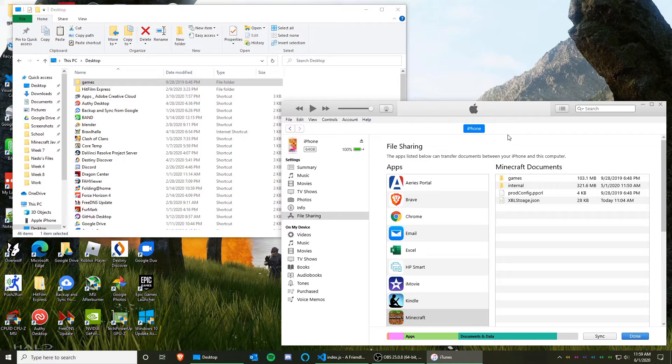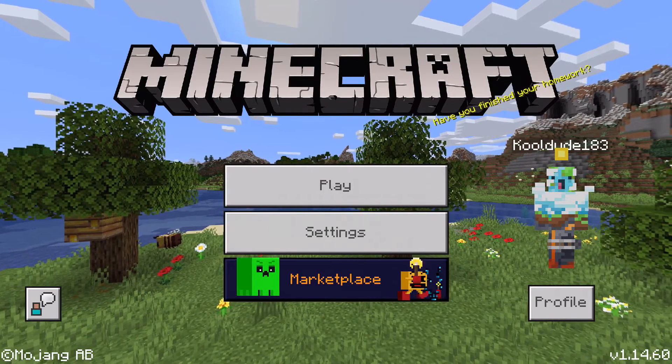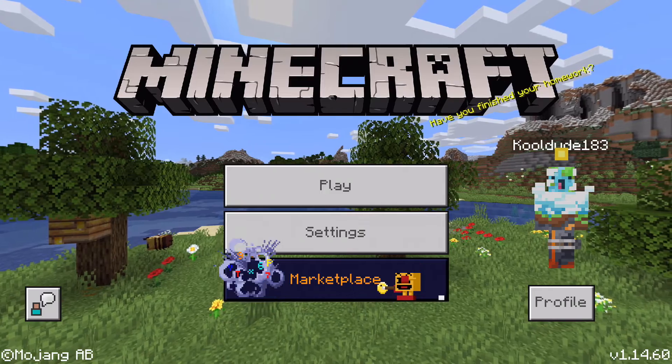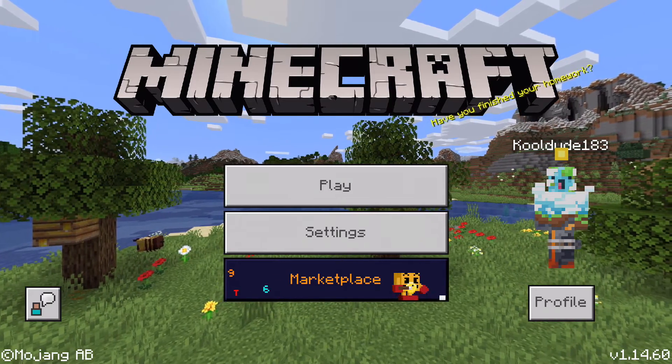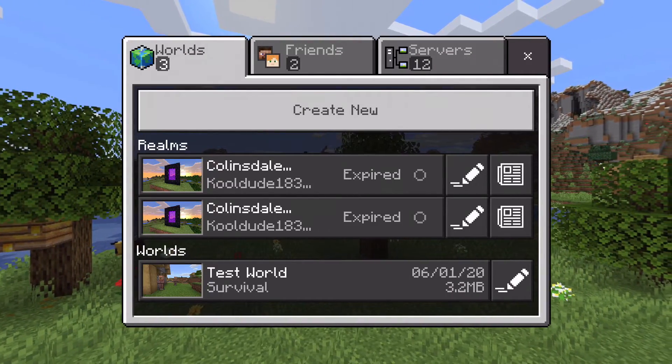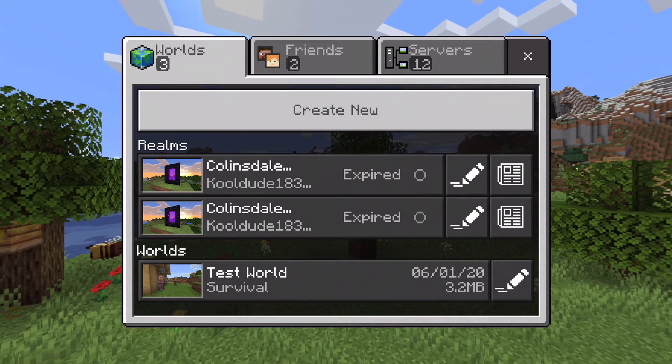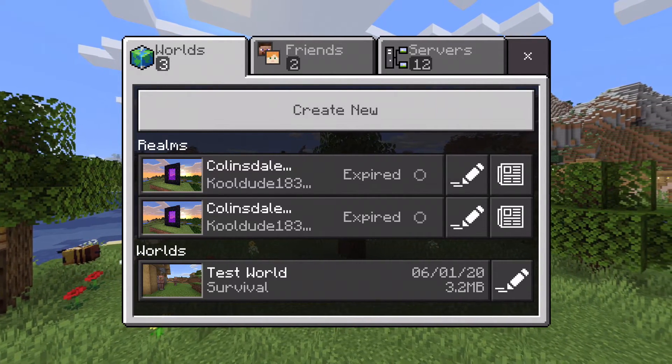And once that is finished, your world has been transferred over. And as you can see when I open Minecraft on my iOS device, my test world has been transferred over from my Windows 10 PC to my iOS device.